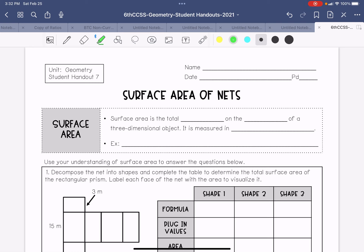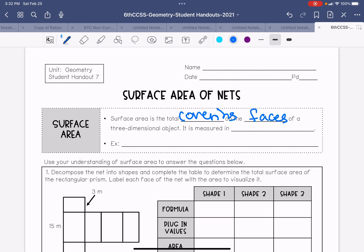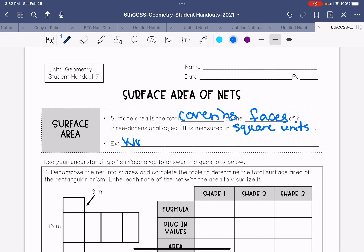Surface area is the total covering on the faces of a three-dimensional object. It is also measured in square units. An example would be wrapping a present, or the amount of cardboard needed for a box.